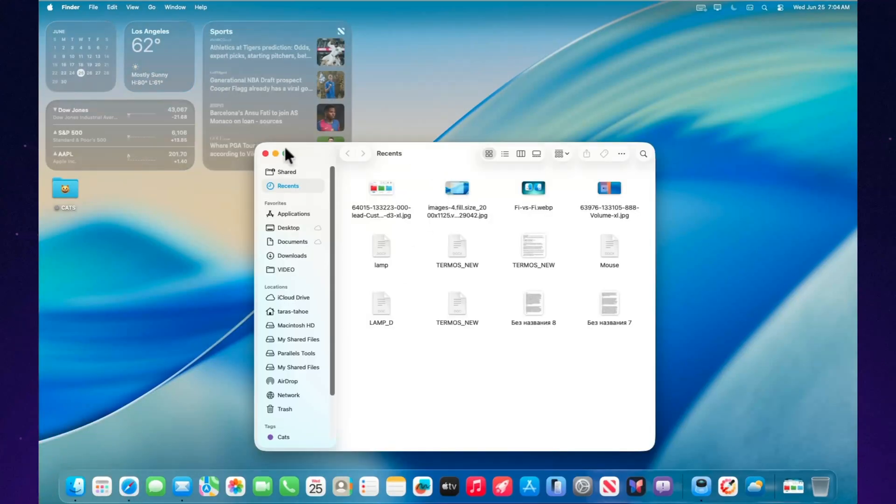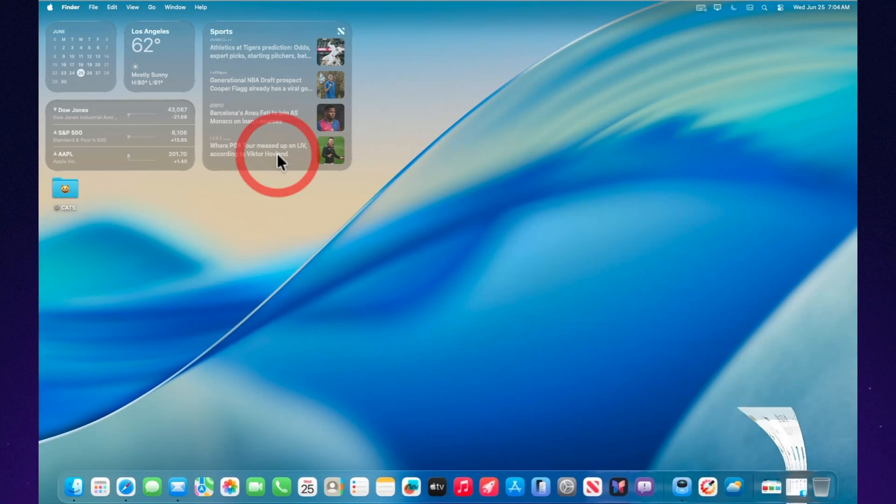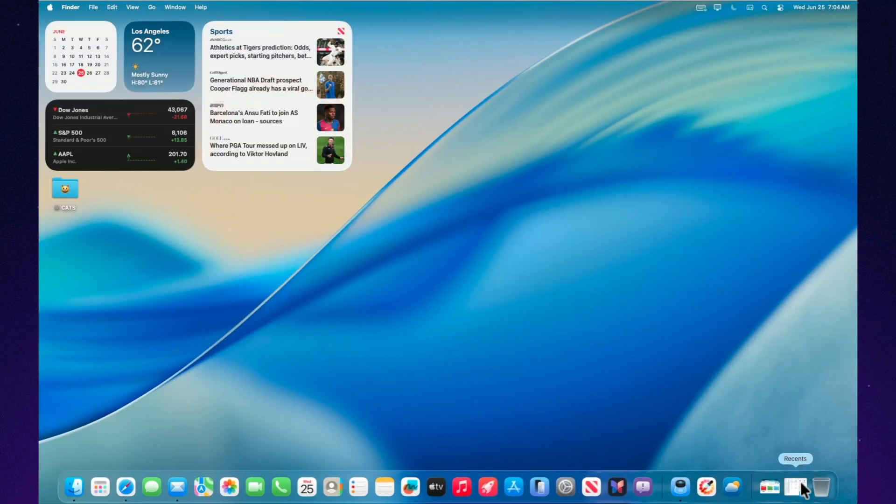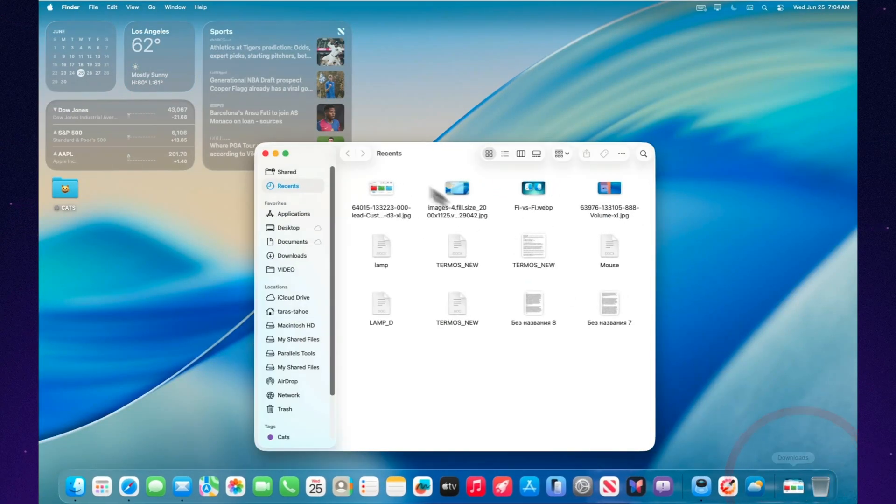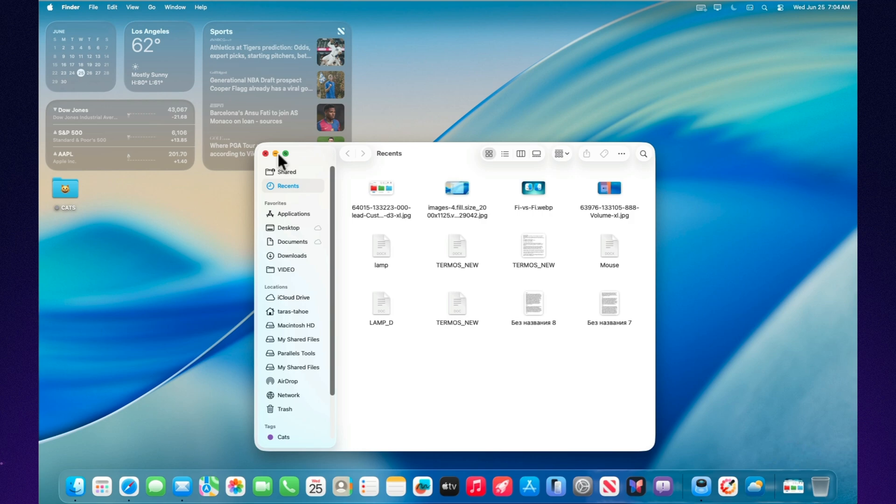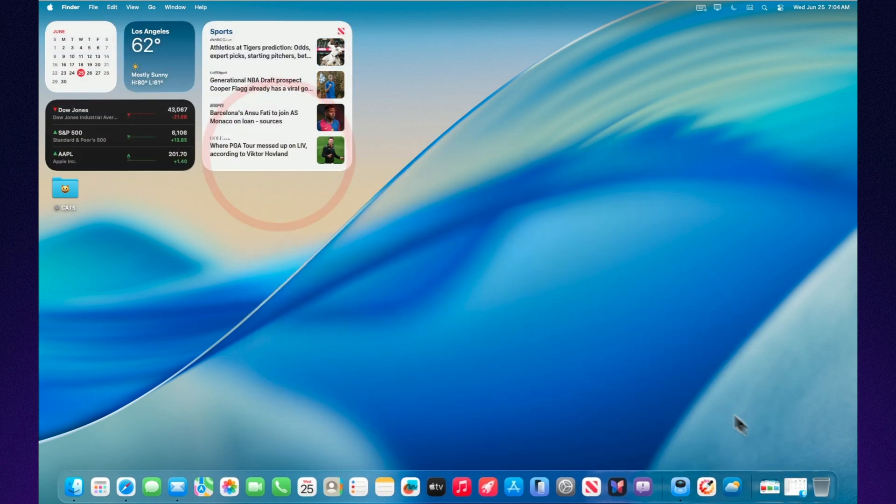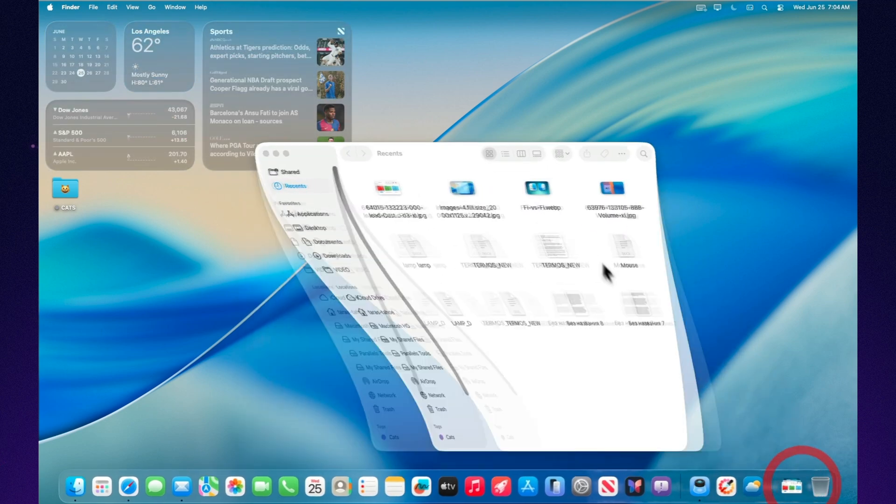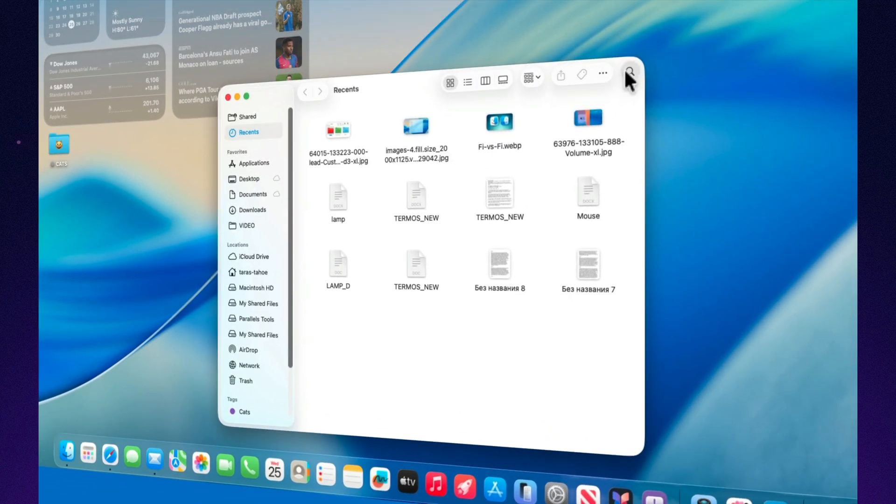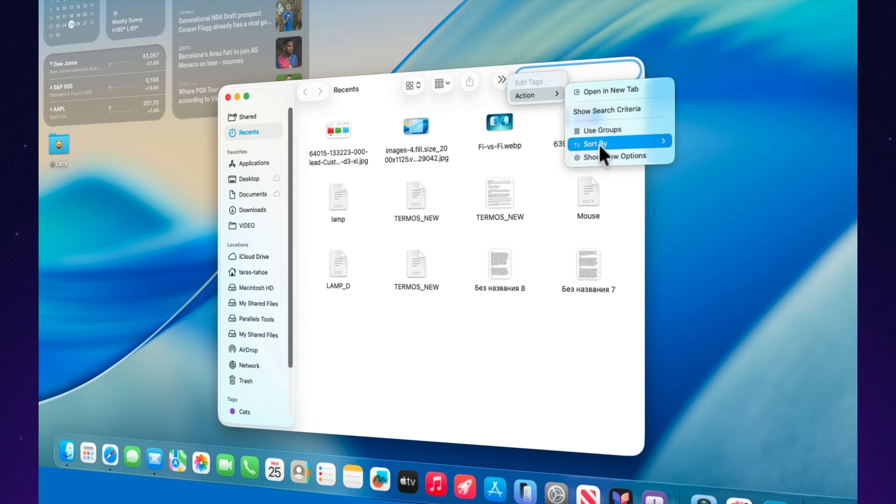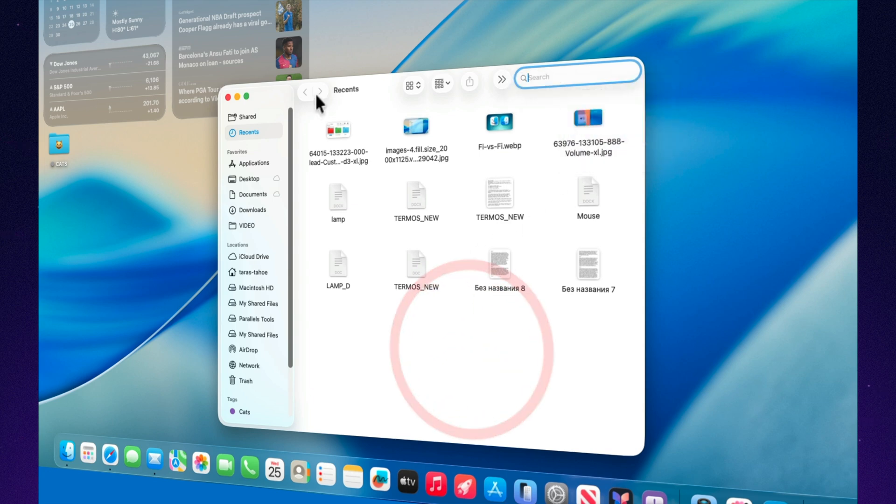Performance isn't just better, it feels lighter. Animations? Smooth. Transitions? Gentle. Even the dock no longer stutters. It's like your Mac dropped a few pounds and finally started getting enough sleep.